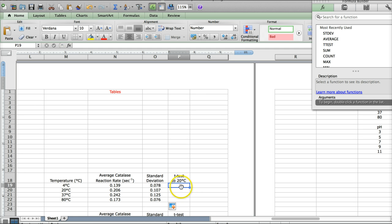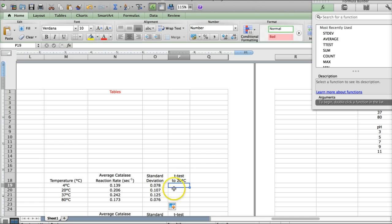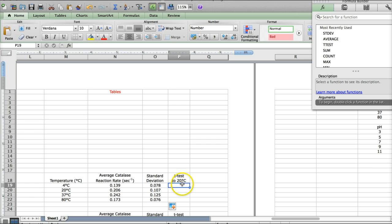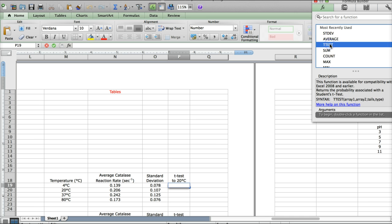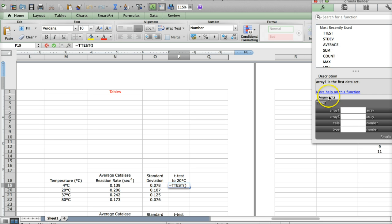So, let's go ahead and do the first one. We're going to have to do these individually because we're comparing everything back to 20 degrees, which is room temperature. We'll start with the 4 degree temperature and compare it to 20 degrees. So, I'm clicking in the box I want the test to be done in, and then you'll want to click the function, go over to T-test, double-click that.